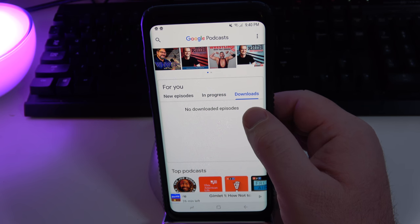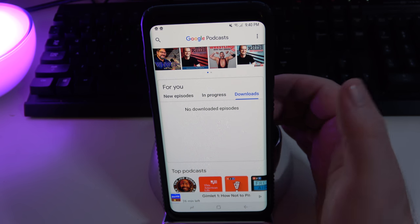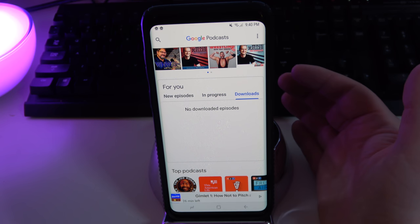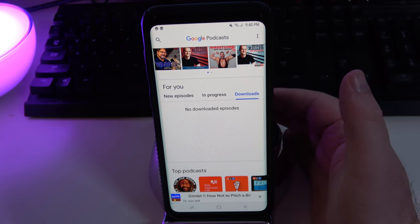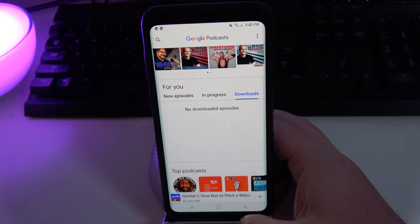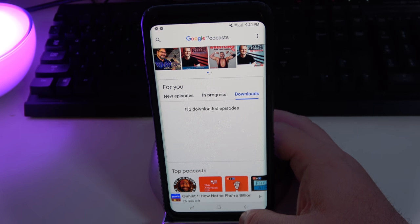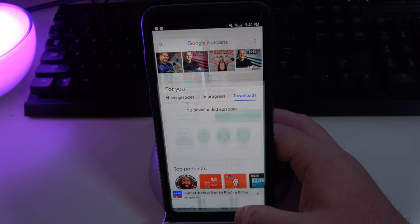This section is going to show you all your downloaded episodes. I don't have any because I always stream them — I have unlimited data and I'm usually always next to an internet connection, so I don't have to worry about that.